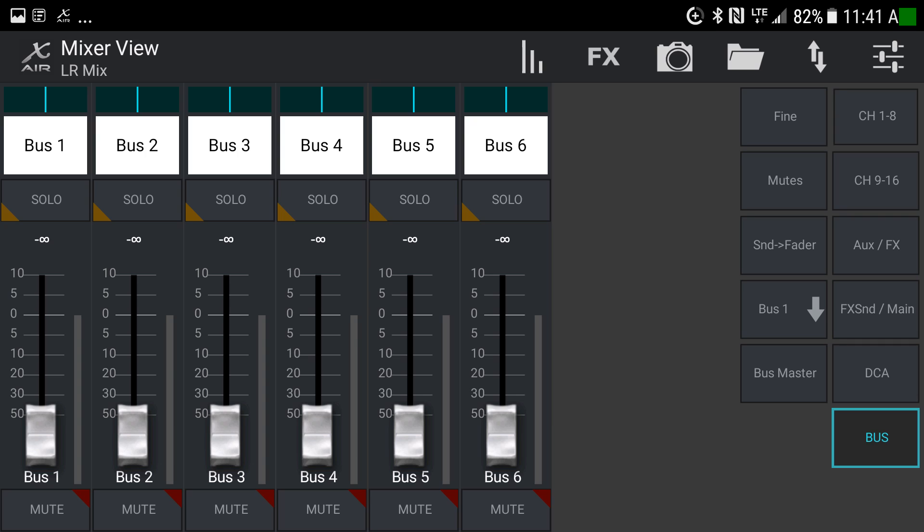Finally, on the right-hand side at the bottom, we have our buses — buses one through six. This is where monitors, hearing assist systems, or recording outputs live. These are the masters for each of those individual buses that send audio somewhere other than the main left-right speakers.